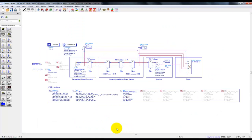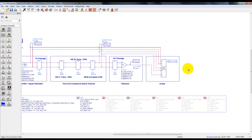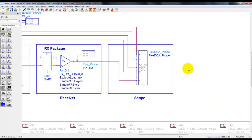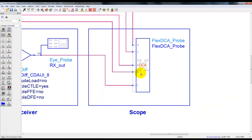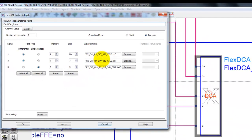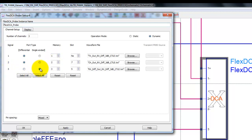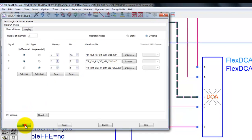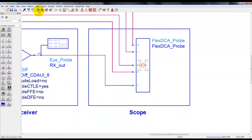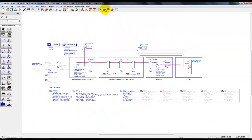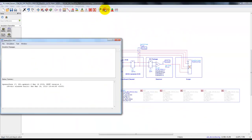Here with the same channel I have another schematic where I have placed a FlexDCA probe. This FlexDCA probe is defined to have two differential channels at the input and one single ended output. The first differential channel is the transmitter output, second is the channel output, and third is a single ended which is after receiver where we have CTLE implemented in the AMI model. I have also assigned slot number seven and five to channel output and receiver output which will allow us to do jitter measurement.